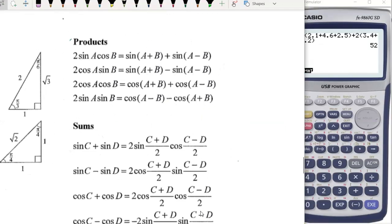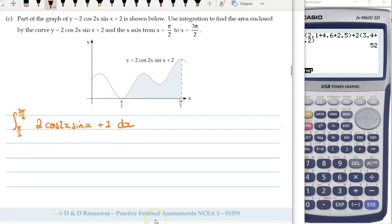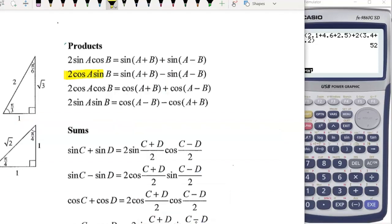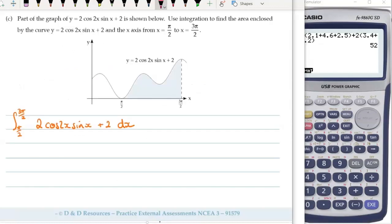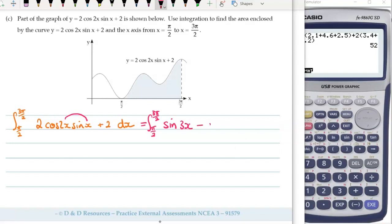Looking over at the products section on the formula sheet, we want cos of something times sin of something. So that will be this one here: 2cos(a)sin(b) = sin(a + b) − sin(a − b). So this will be equivalent to doing the integral from π/2 to 3π/2. The first bit is sin of the two things added — that's 2x + x, so that's sin(3x) — minus sin of those two things subtracted, so 2x − x is sin(x). And then we've got the plus 2.